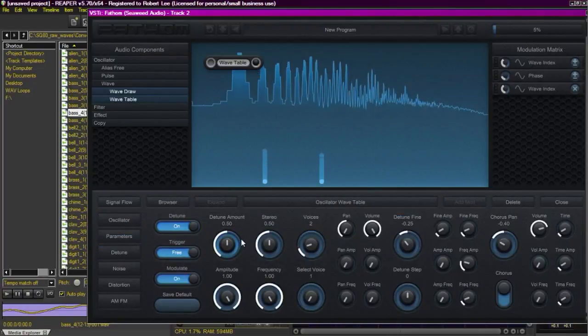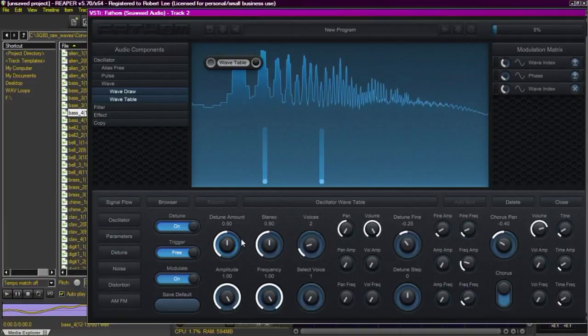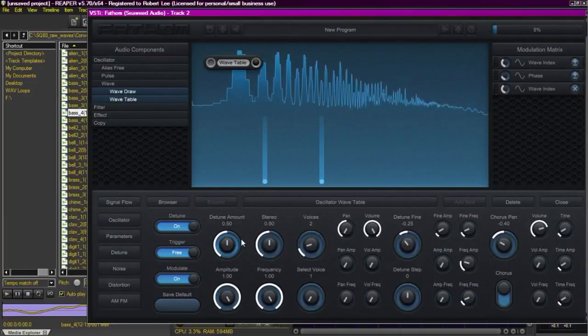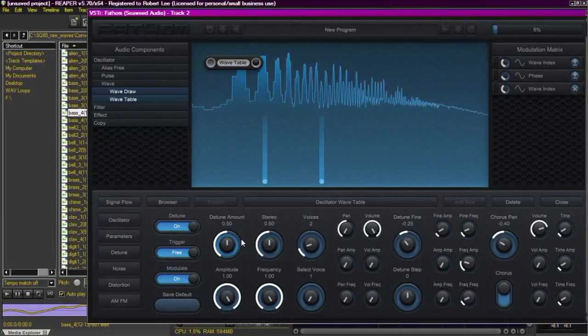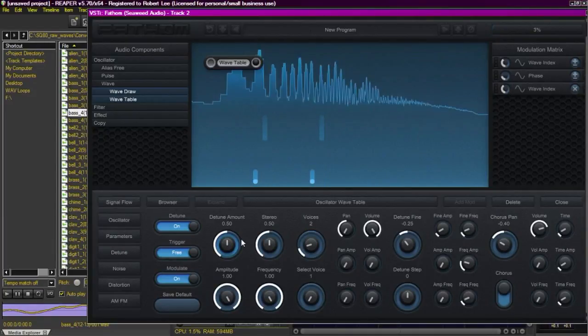I'm going to put some detune on it to thicken it up a little bit. See now you have a really nice big thick sound that has a lot of movement and a lot of depth.